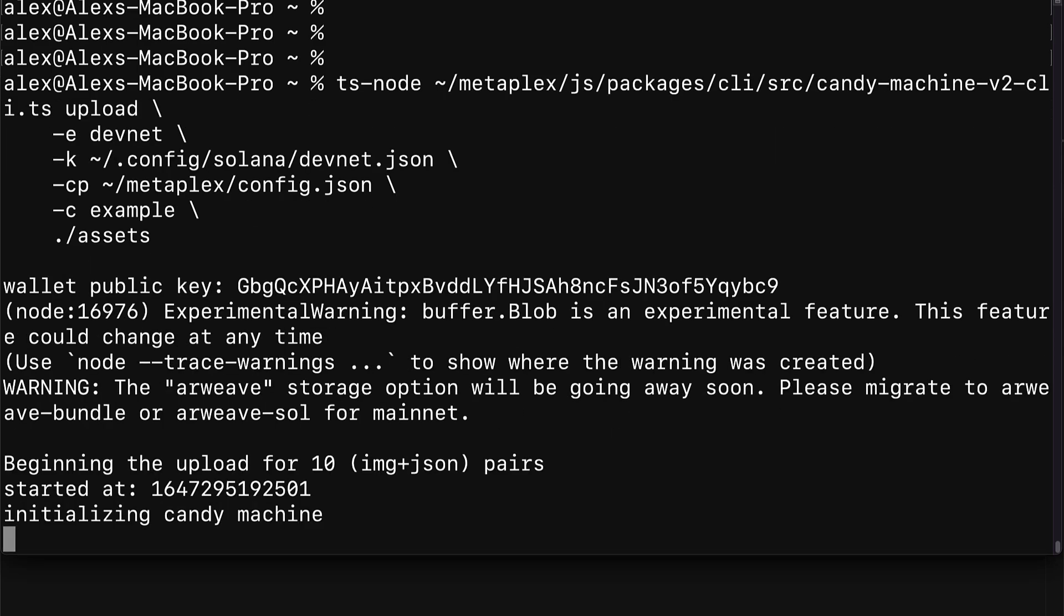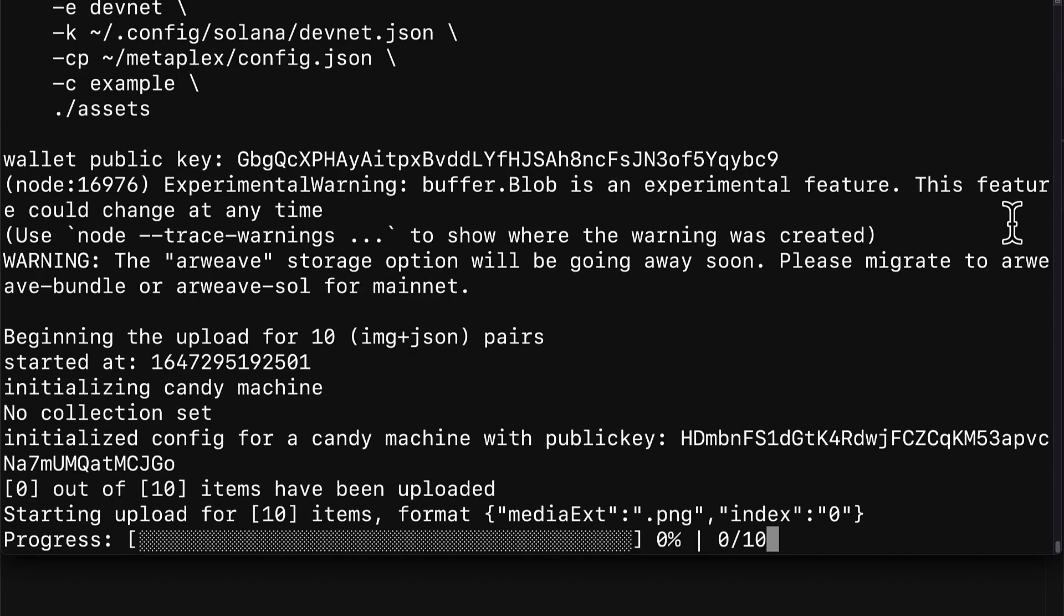Here you're going to get your wallet public key and it's going to begin the upload for the 10 image and JSON pairs that we have. First the Candy Machine command line interface will initialize a new candy machine, then it will start the upload of the 10 items and you can follow your progress along the way.